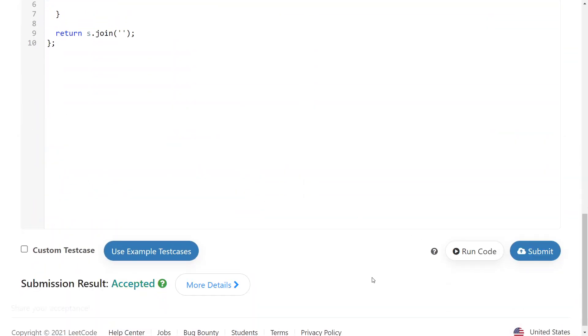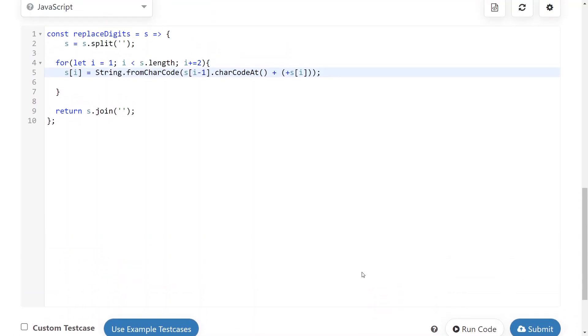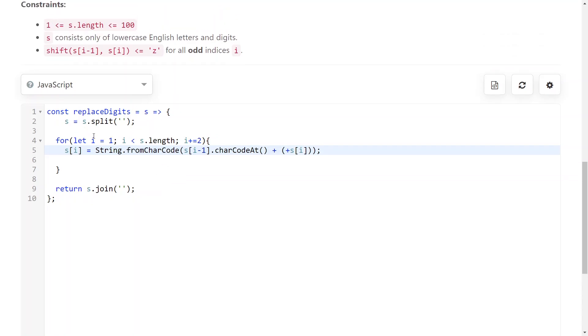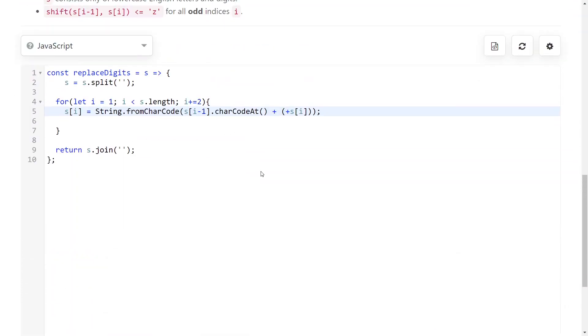So, I'll submit a solution to show you that it works. And the time complexity is O of N where N is the amount of characters in the string. And the space complexity is also O of N because we need to store the string somewhere. So, that's it for me. Thank you and bye.